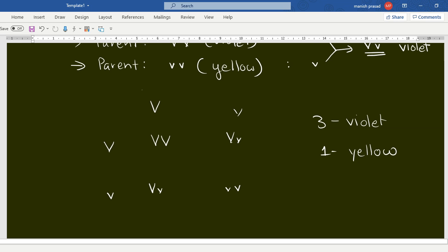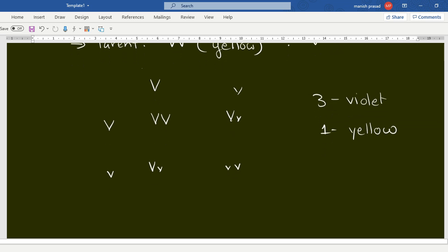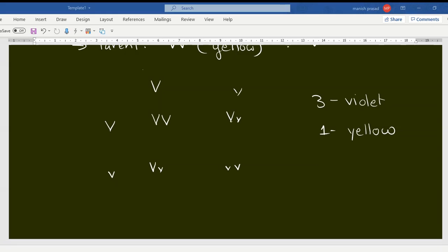Monohybrid cross is now clear for everyone.